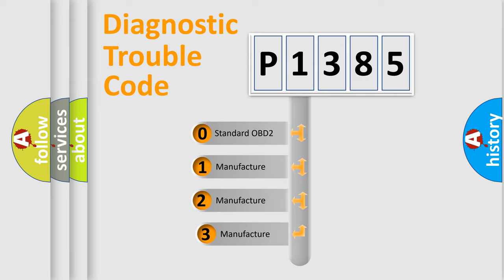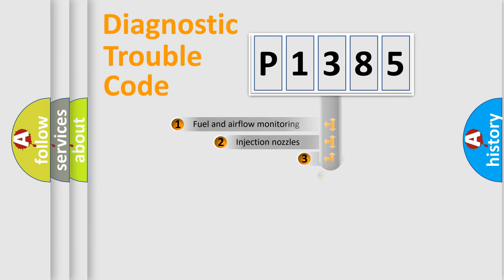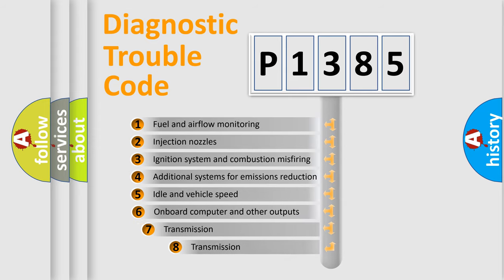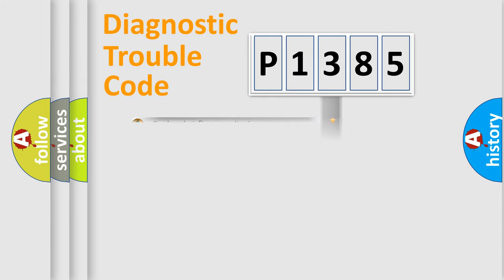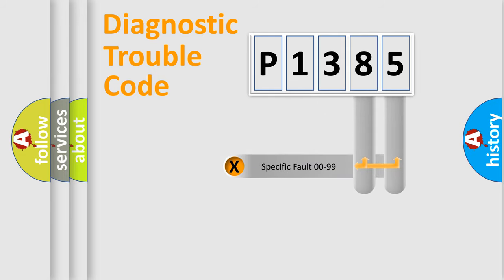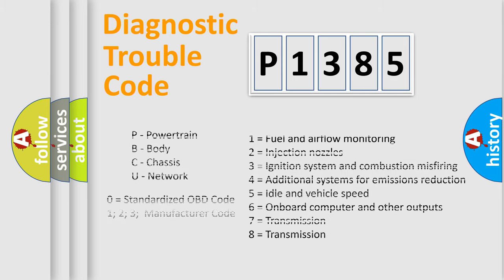If the second character is expressed as zero, it is a standardized error. In the case of numbers 1, 2, or 3, it is a manufacturer-specific error. The third character specifies a subset of errors. The distribution shown is valid only for the standardized DTC code. Only the last two characters define the specific fault of the group. Let's not forget that such a division is valid only if the second character code is expressed by the number zero.